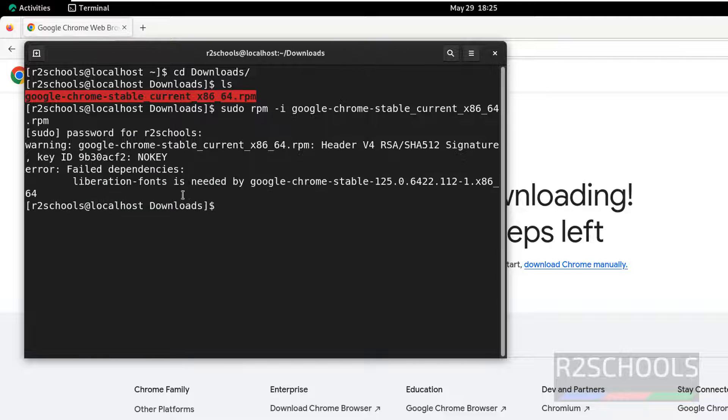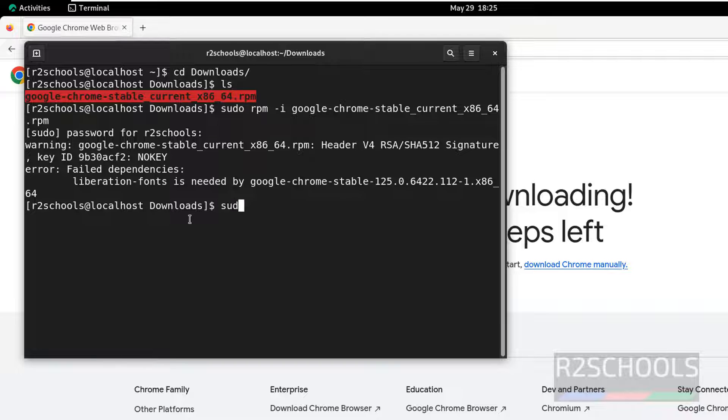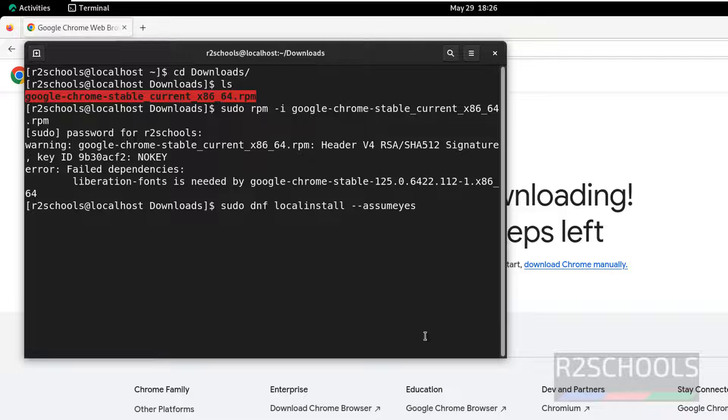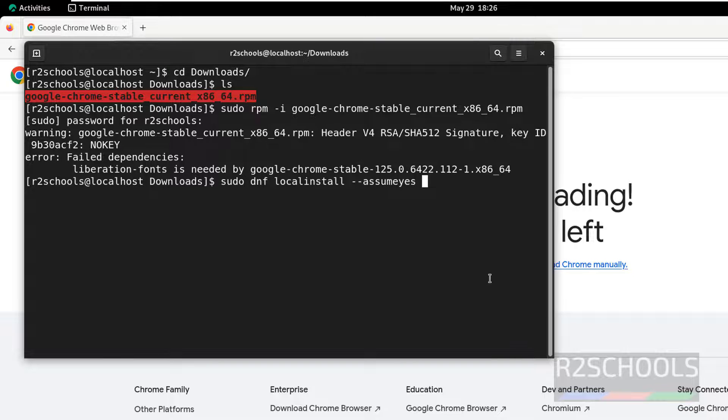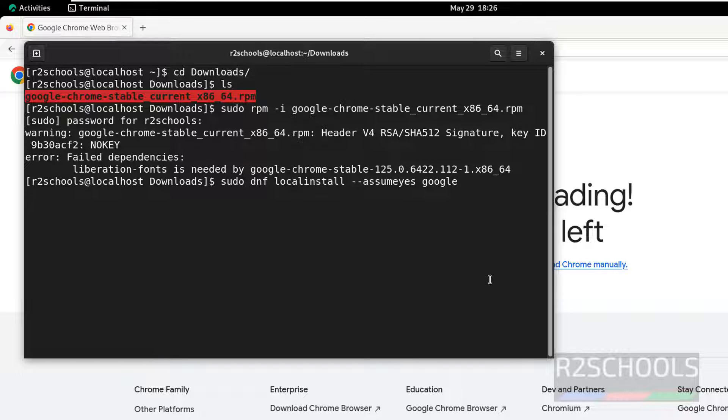It has thrown an error, so the other way is sudo dnf localinstall --assumeyes. Maximize the screen, then type Google, and give tab to autofill.